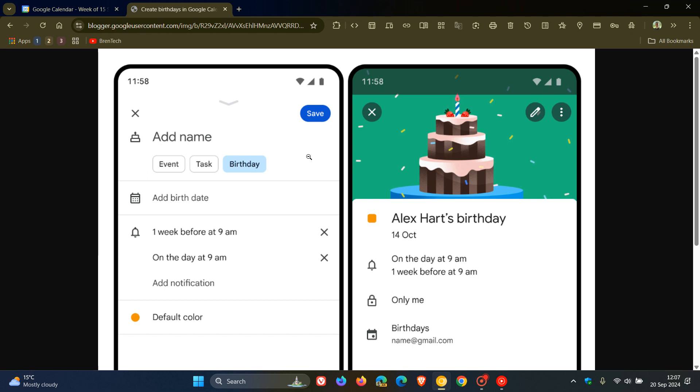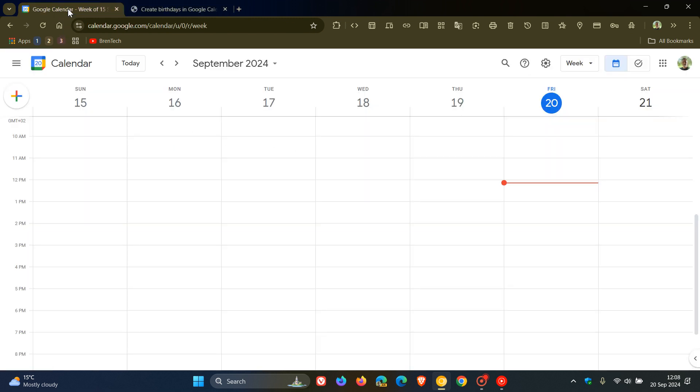My reason for posting, although we don't talk about mobile devices too much on this channel, is because Google says that creating birthday events in Google Calendar will also become available on web and iOS devices in the future.